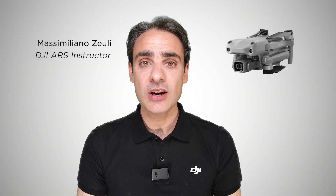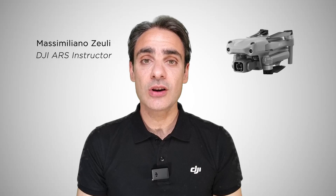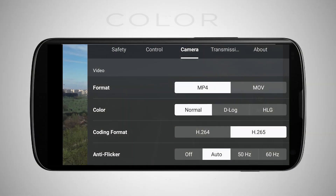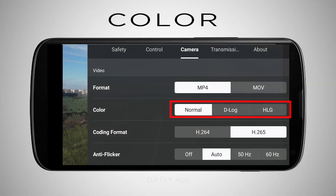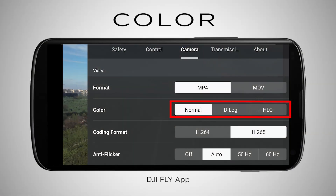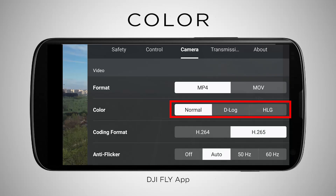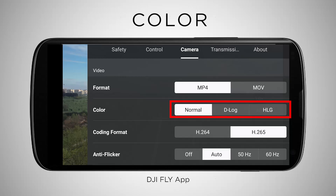Welcome to this new video in which we will discover the different color profiles available in the DJI Air 2S. The color sub-menu lets you choose between different color profiles that allow you to get a different color acquisition method. Here you can choose between Normal, D-Log and HLG profile.